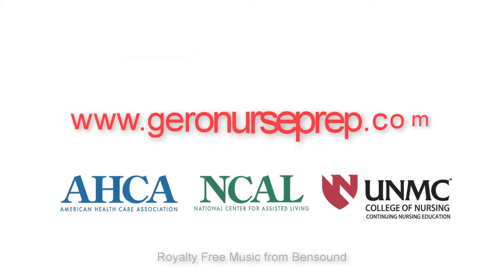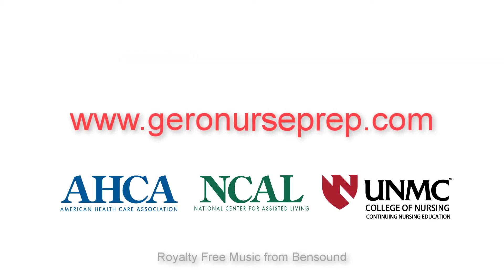Good luck, have fun, and remember, you can contact us at any time if you need help.